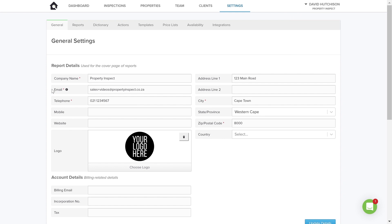In the next video, we're going to have a look at customizing your reports, which is over here.